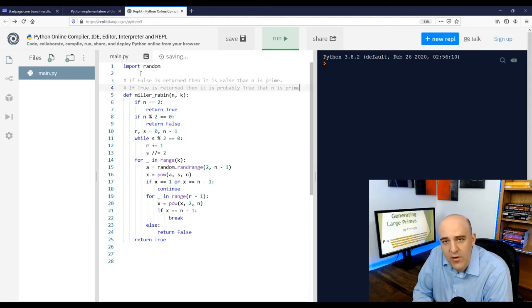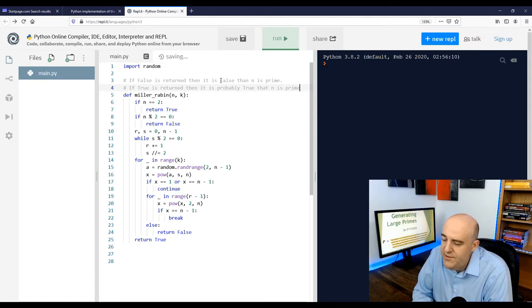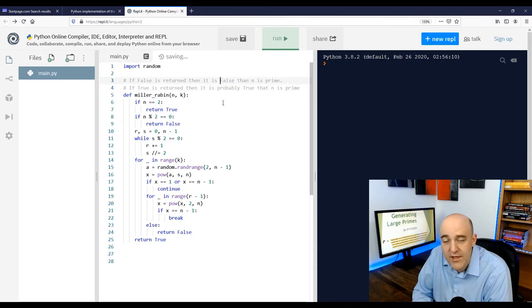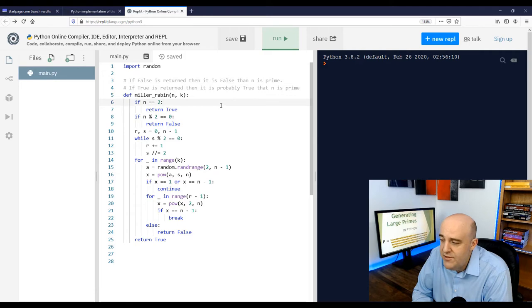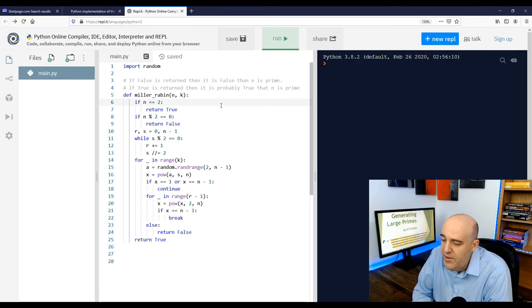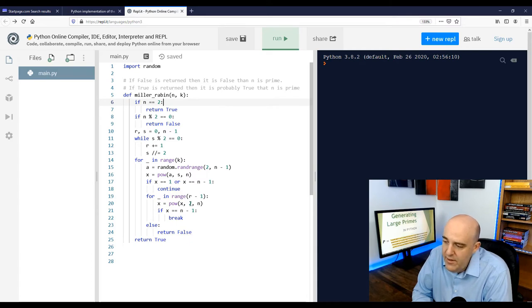But for this video, if the Miller-Rabin test confirms that it's prime or says that it's prime, we'll assume that it is. So for us, large prime numbers really mean large probable prime numbers. So let's just test our code here.